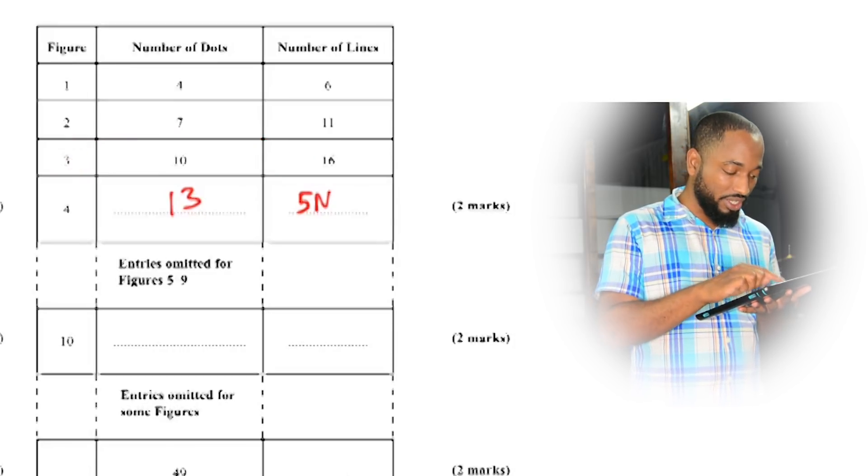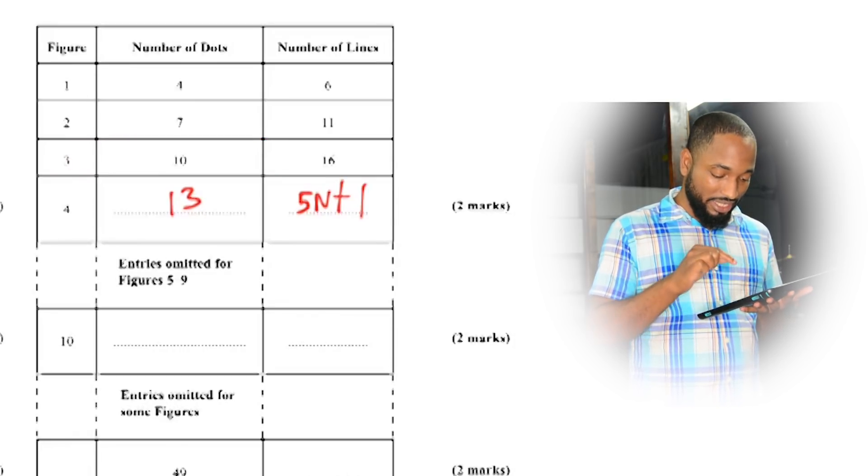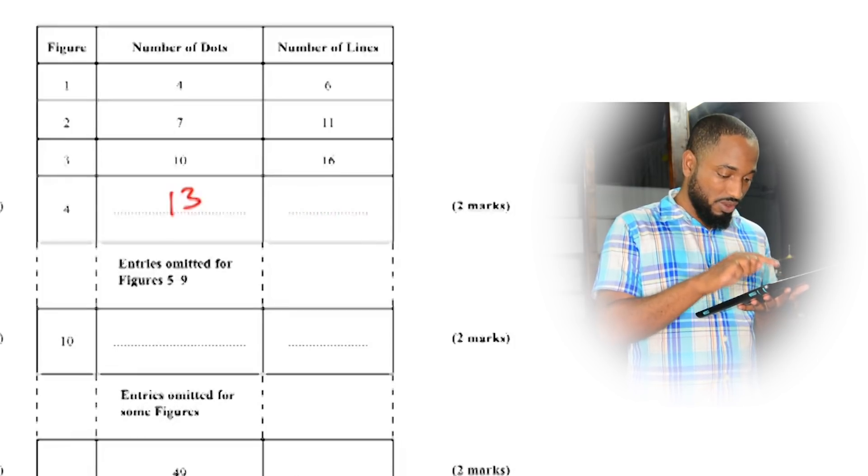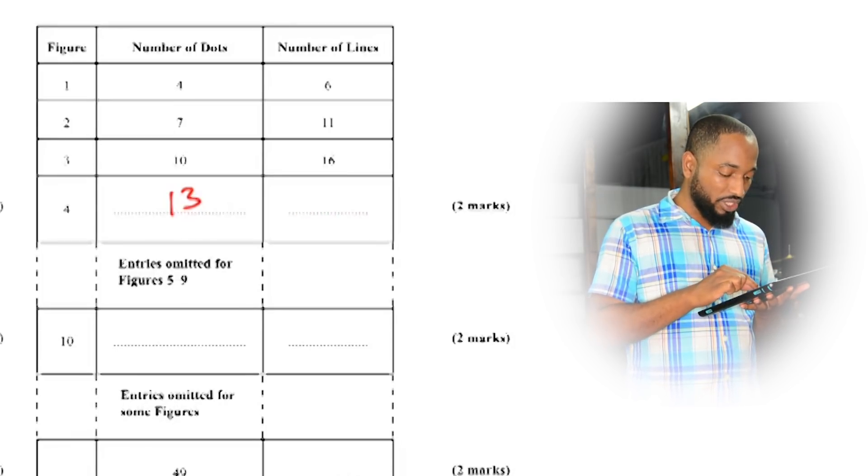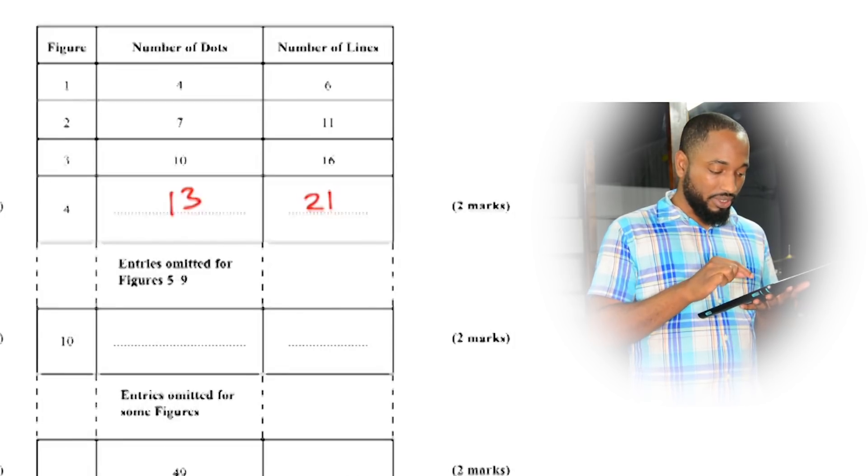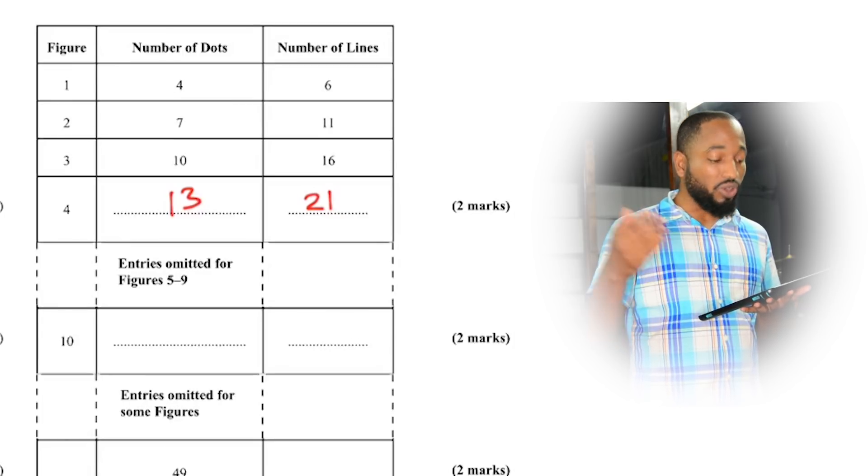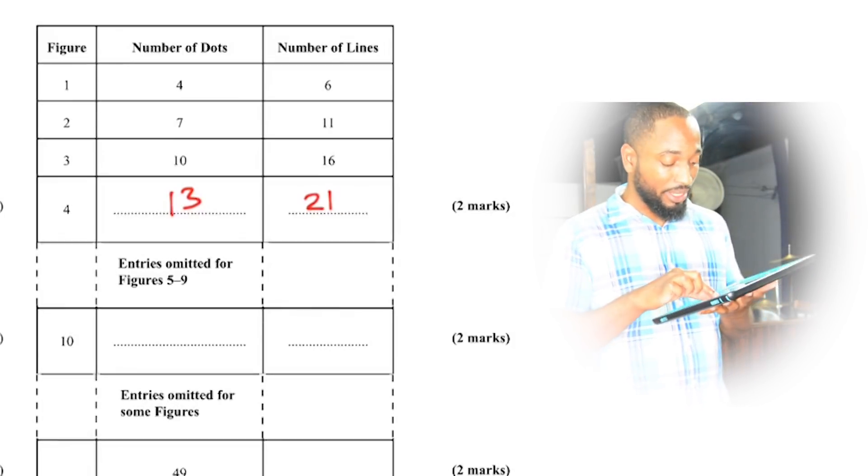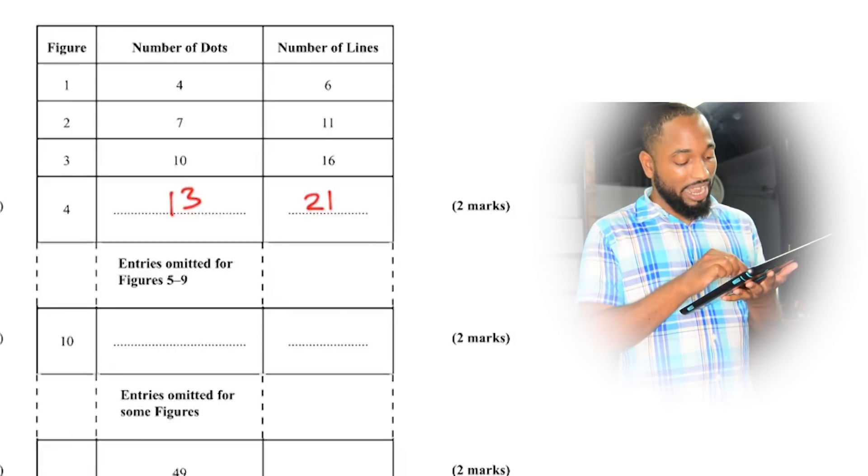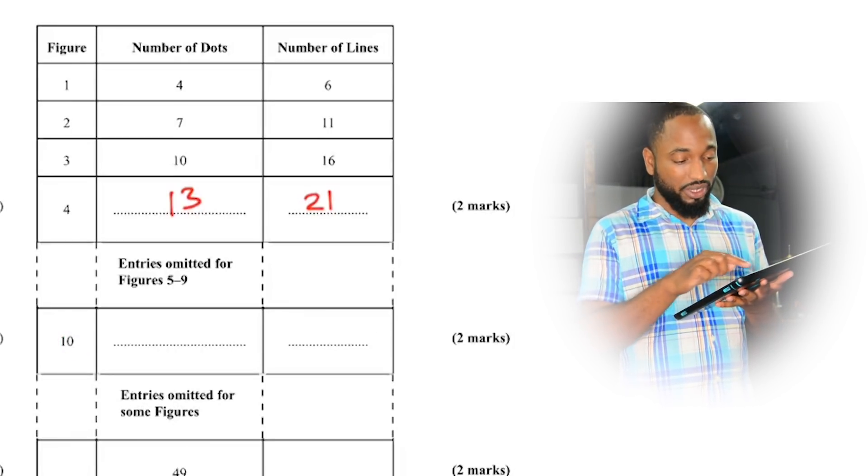So 5 by 4 is 20 plus 1, so this is 21. Or you could have just looked at your diagram and got it, but you wouldn't be able to look at your diagram for this because there's no diagram for this one.